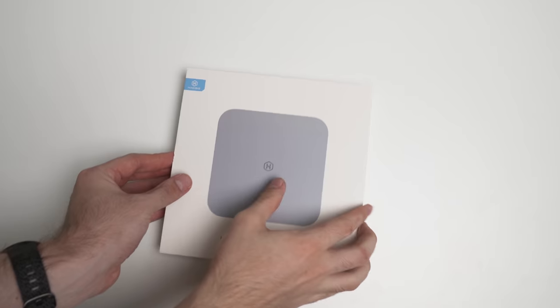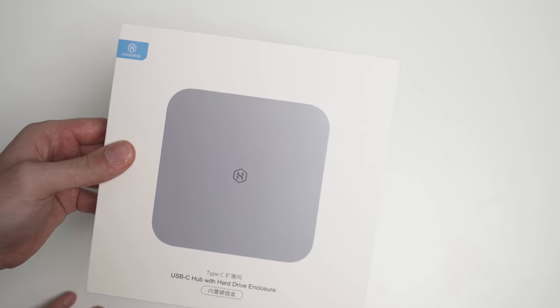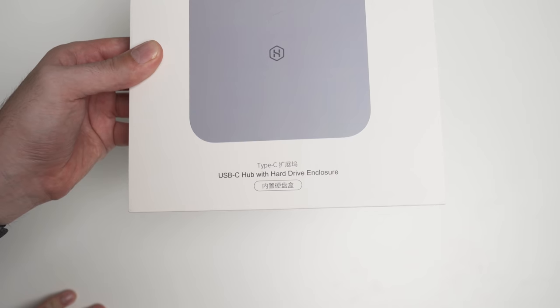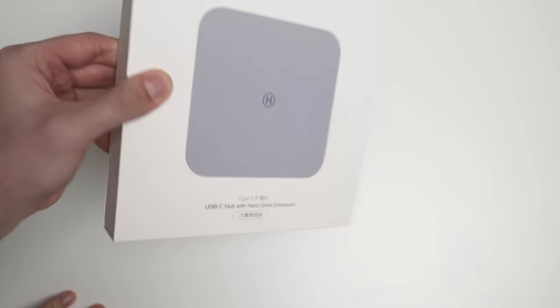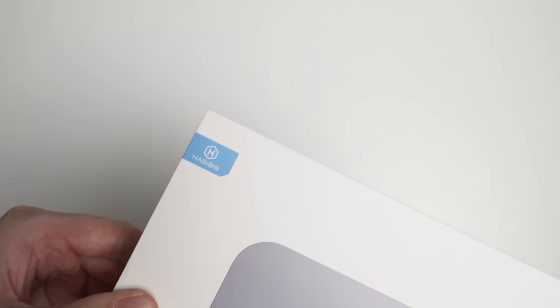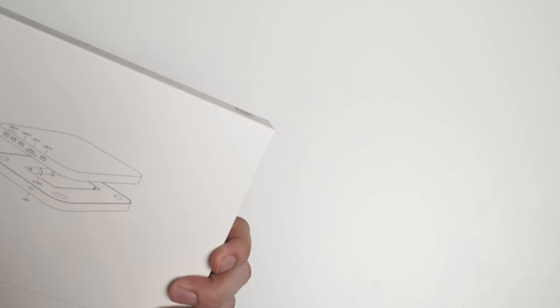So let's take it out and have a look at what we've got. As you can see here, it says it's a USB-C hub with hard drive enclosure, and that is the brand there. On the back there's not much. So let's take it out of the packaging.